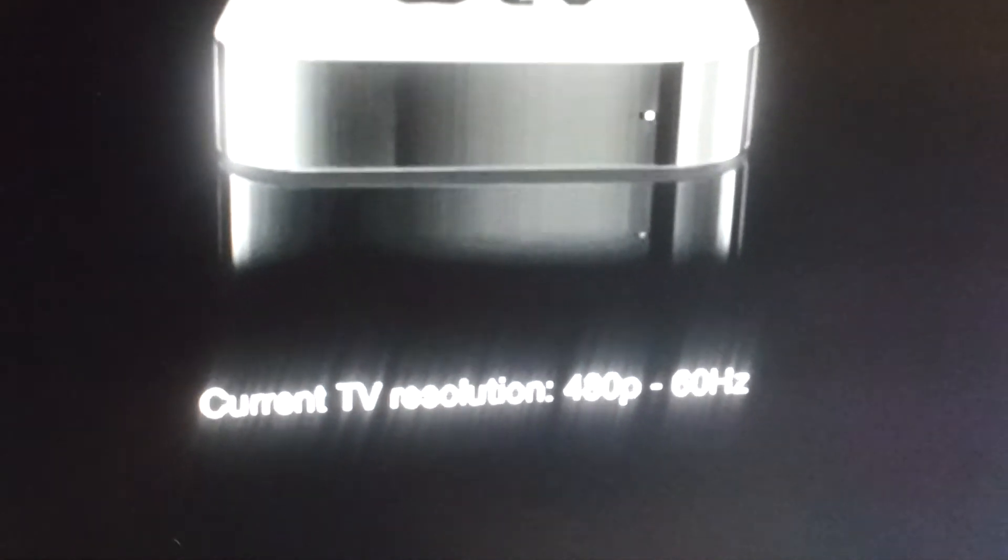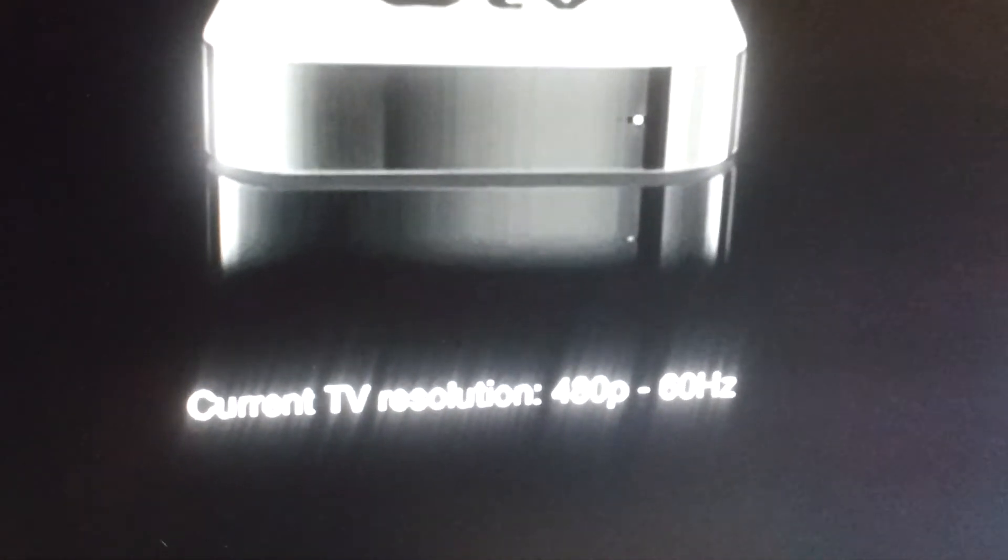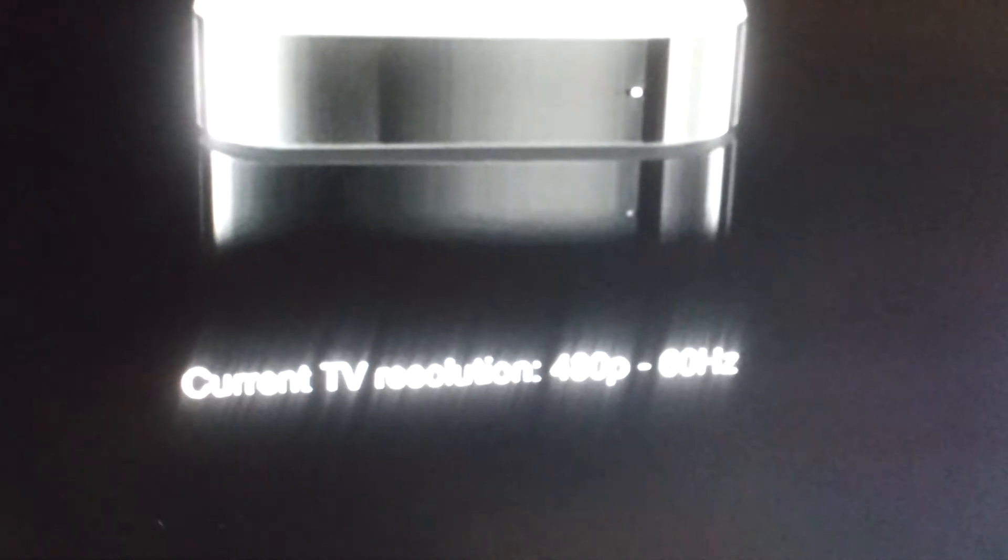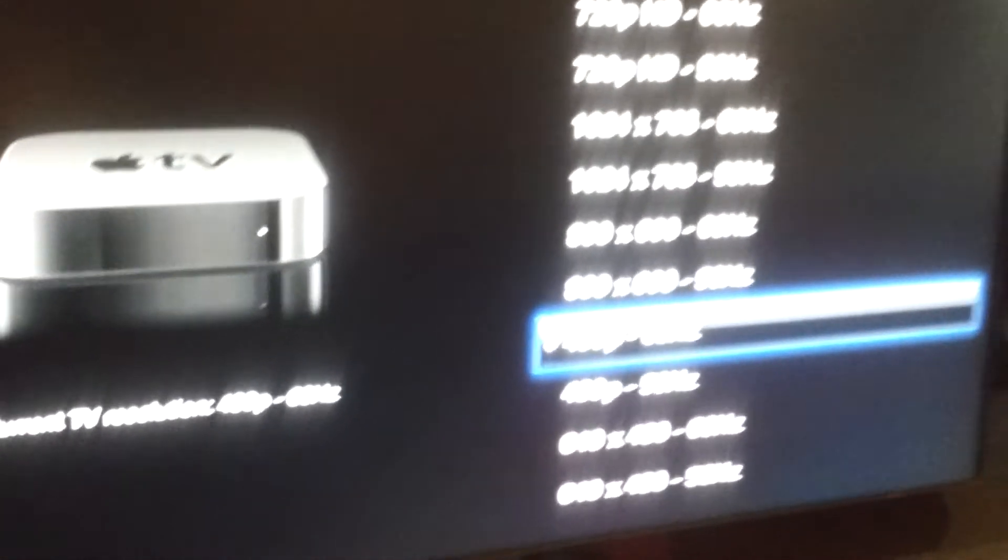But 480p on a high-def flat-screen TV is pretty low resolution.